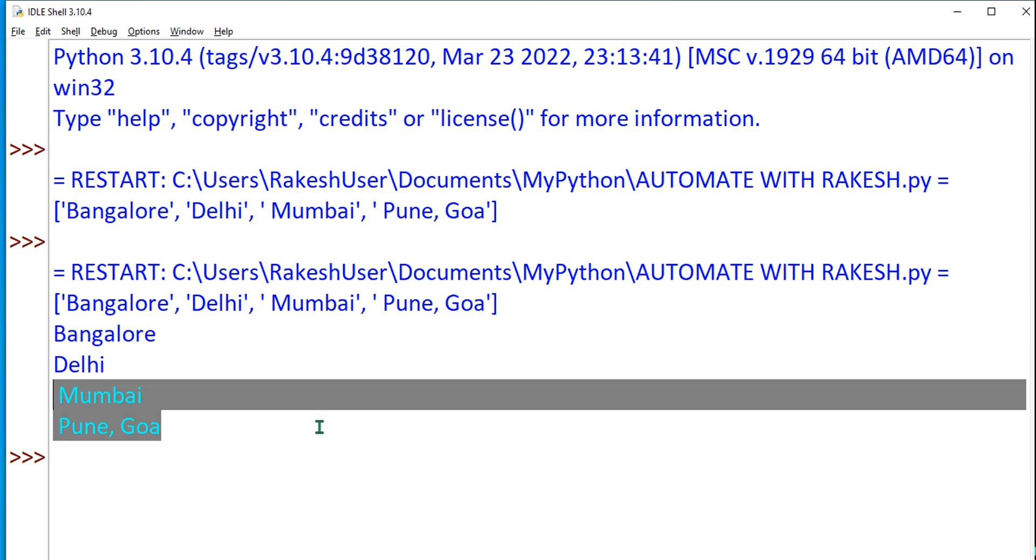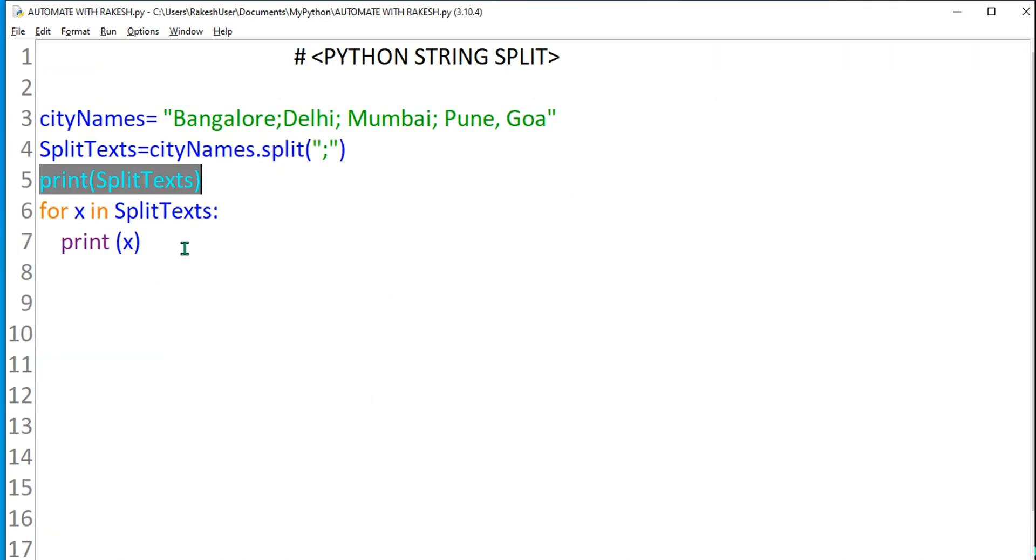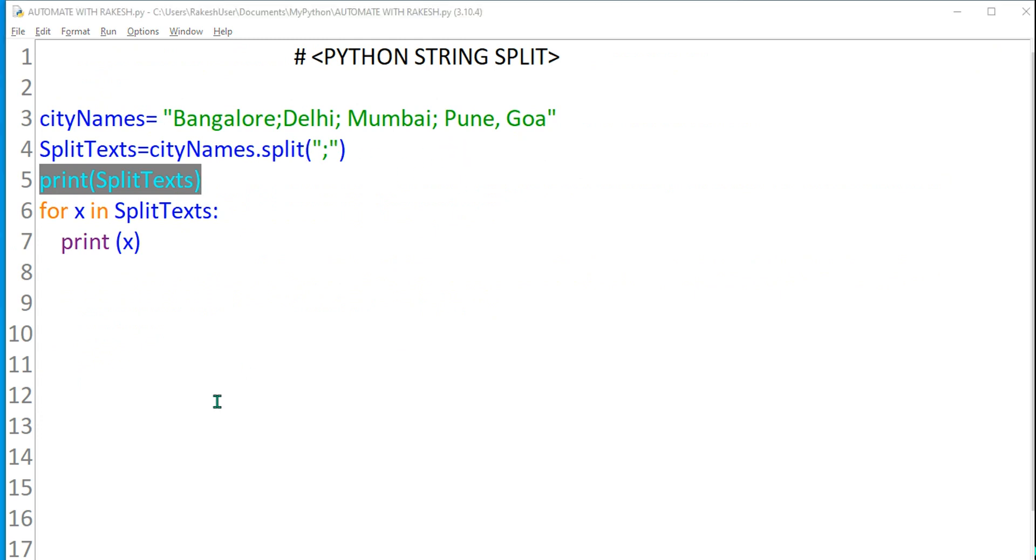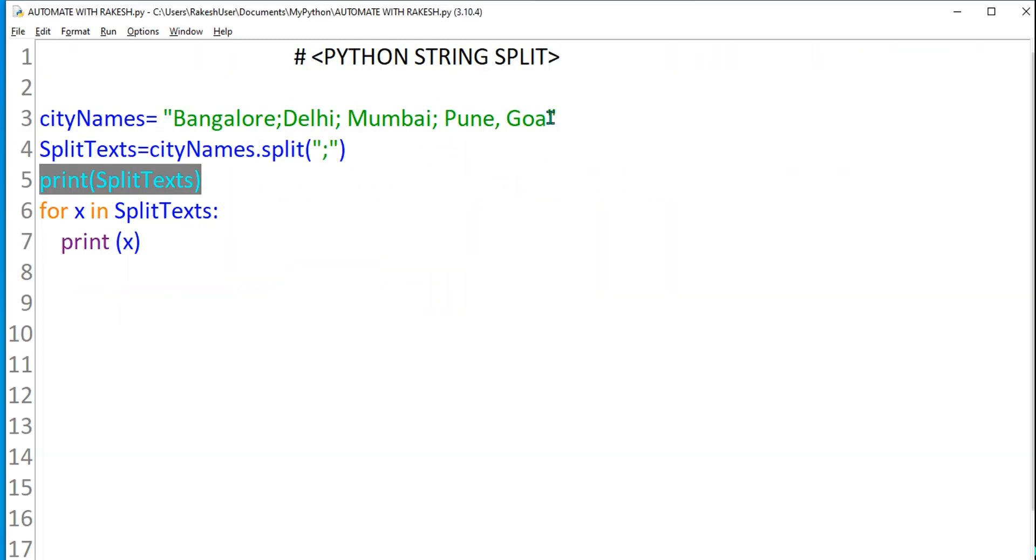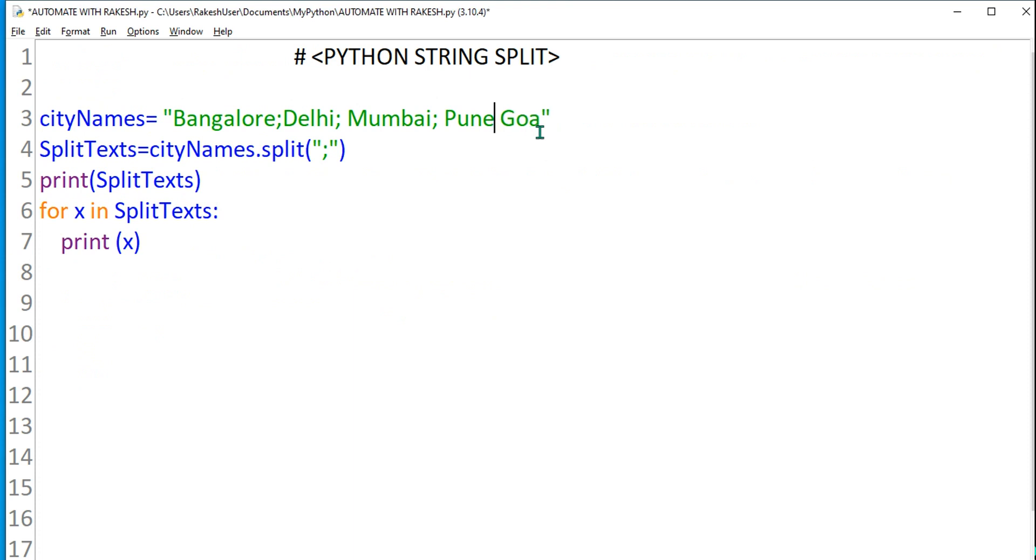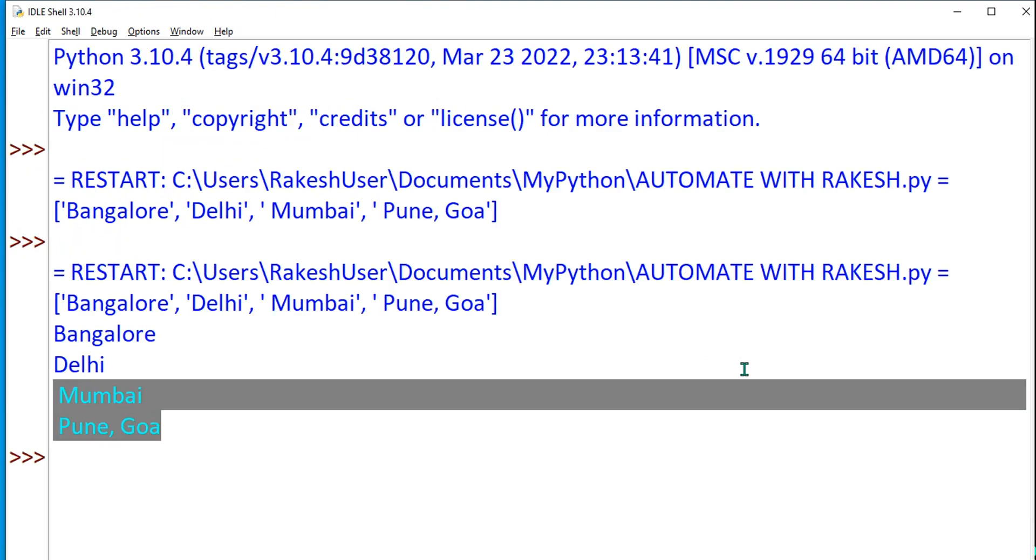Why did Goa and Pune come together? The reason being there was no semicolon. Let me put a semicolon. Ctrl+S, F5.